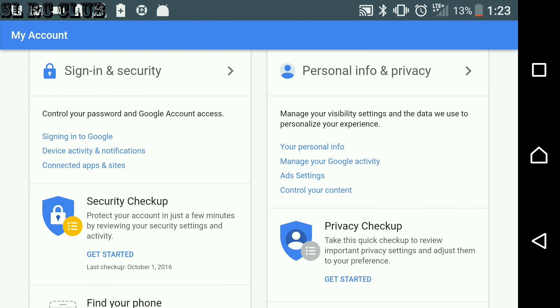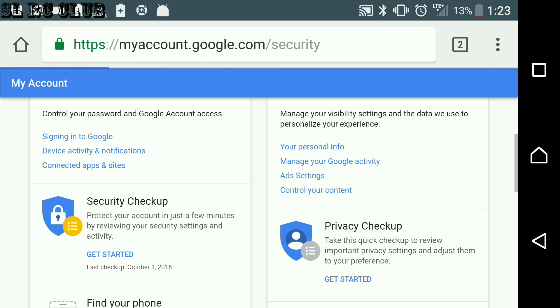So you have Signing and Security. Go for this section.